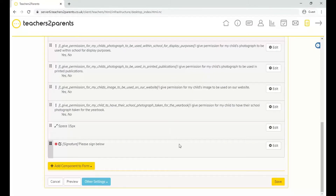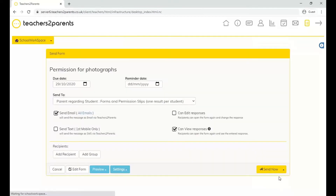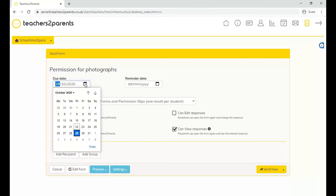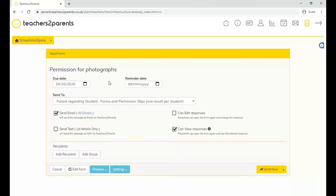Once you're ready to send, in the bottom right there's a save icon which takes you to the sending page. From here you can choose a due date for when you want the form submitted by, and you can also set a reminder date to remind parents they need to complete the form by that due date.